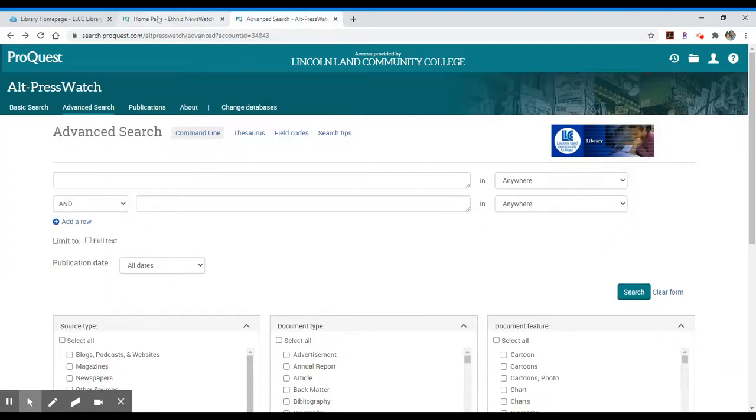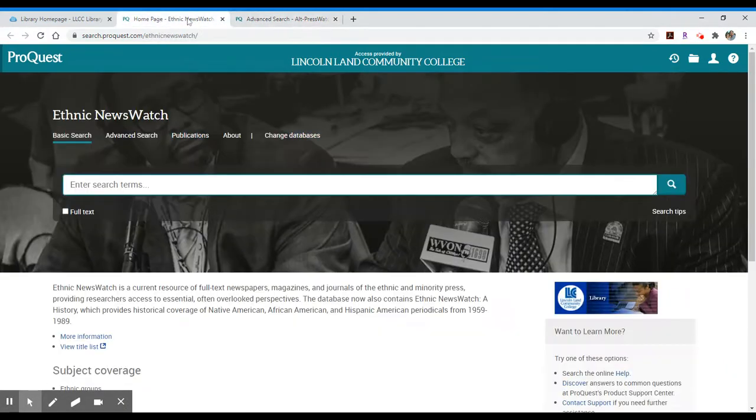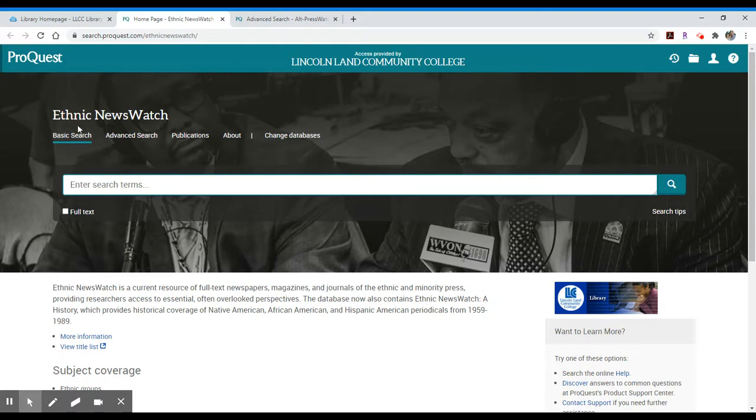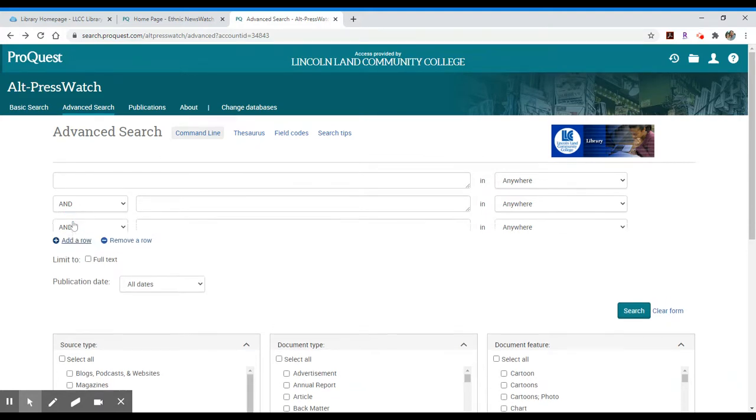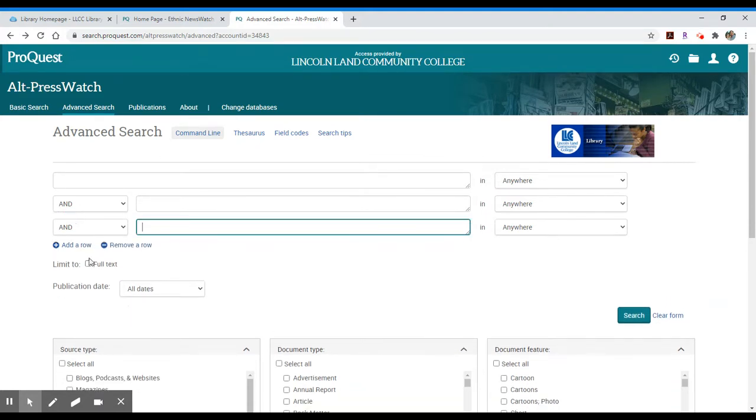These databases function the same way. One has a basic search, which it defaults to, and when you click the advanced search you'll see that it offers you an additional search box. You can also add a third or fourth row if you needed.